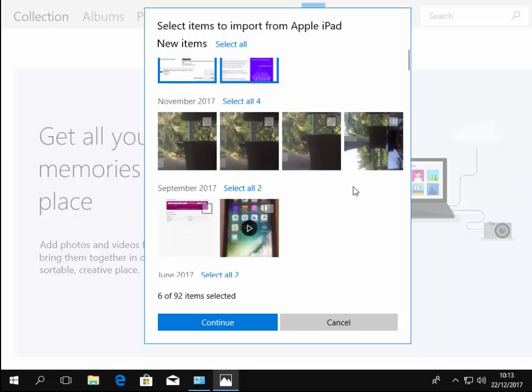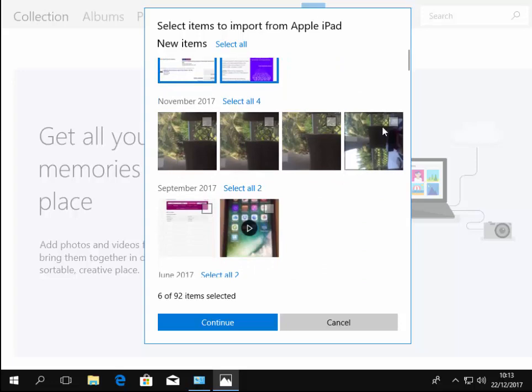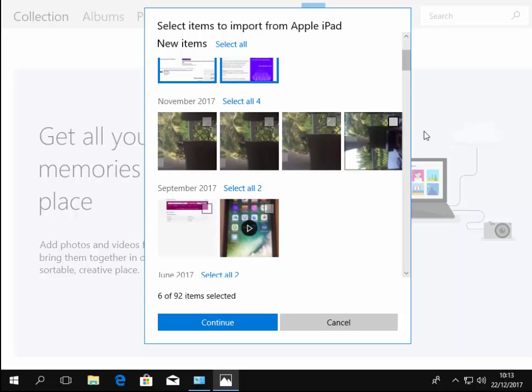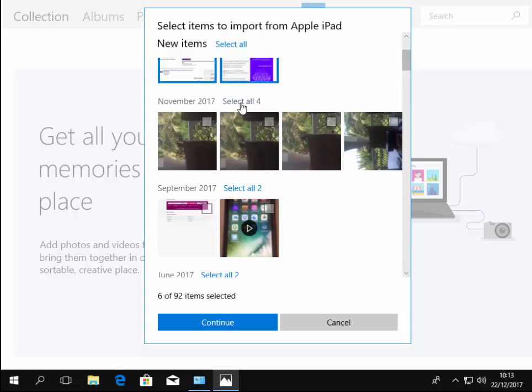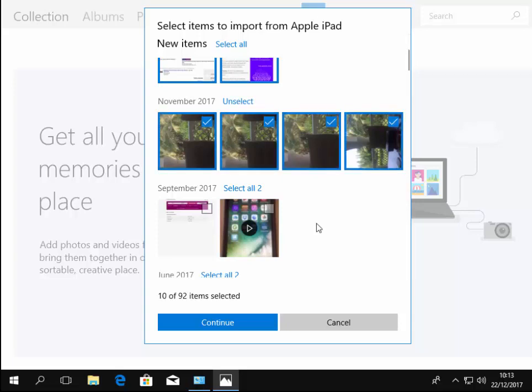You can also select by date as well or by month. So if for instance these I took in November 2017, if I wanted to select all of those I could left click each photo or I could left click select all four and it will just select all four of these.